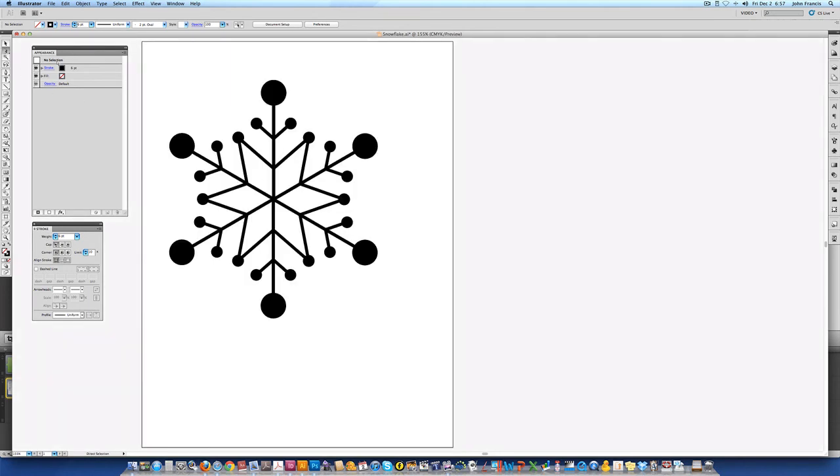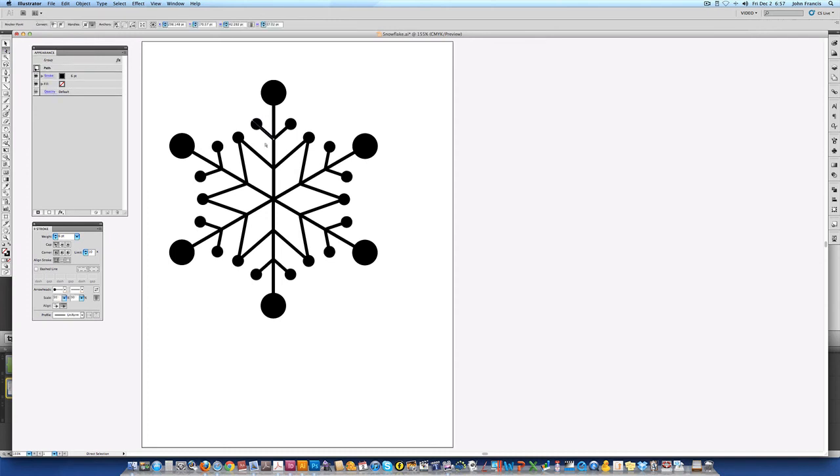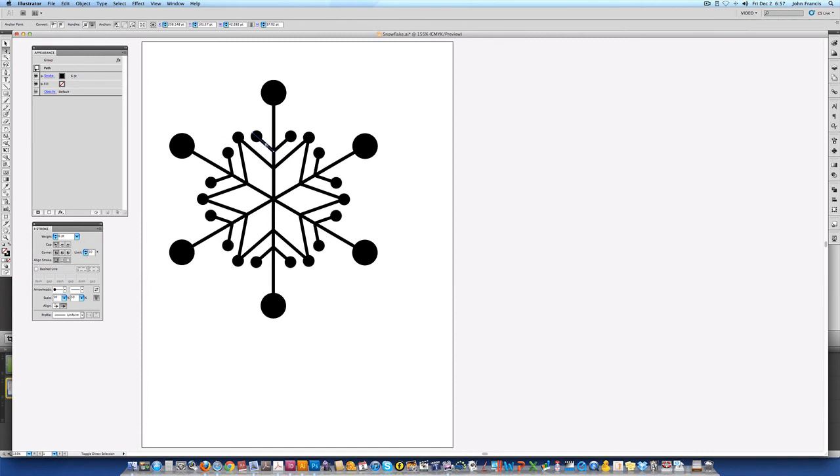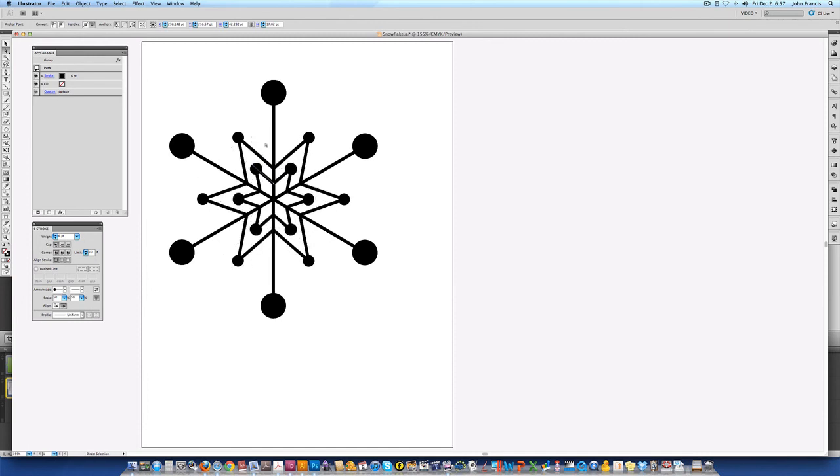So now if I take the hollow arrow tool and I select say this stem of the snowflake and I move it down, all of the components are going to move at once.